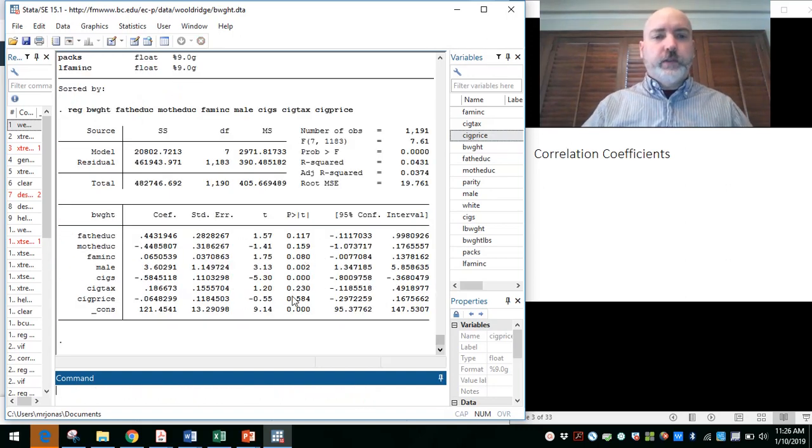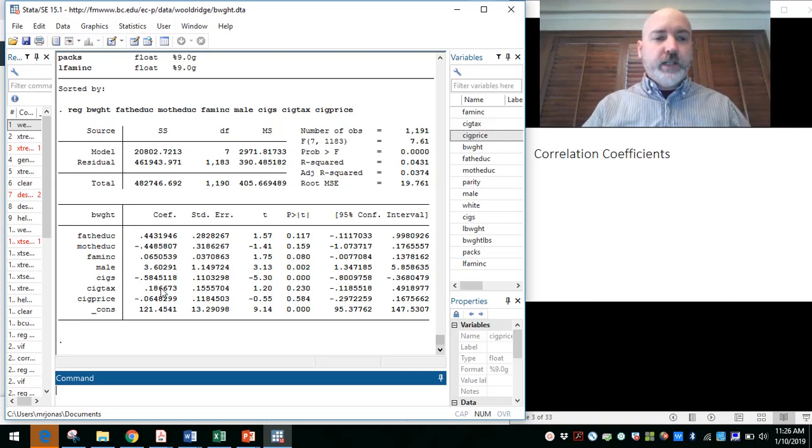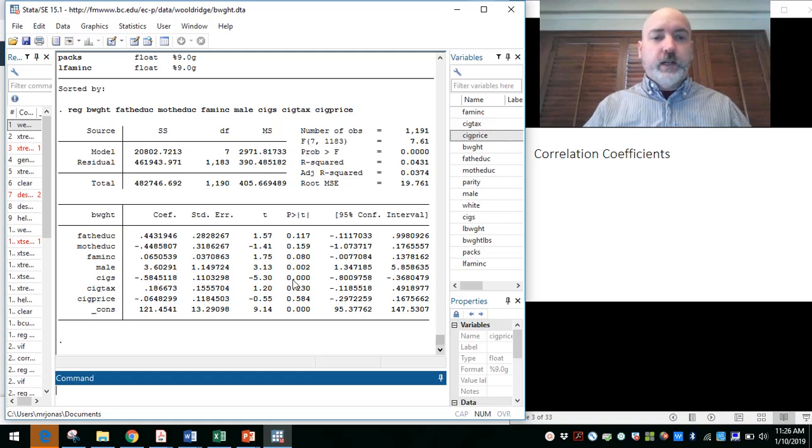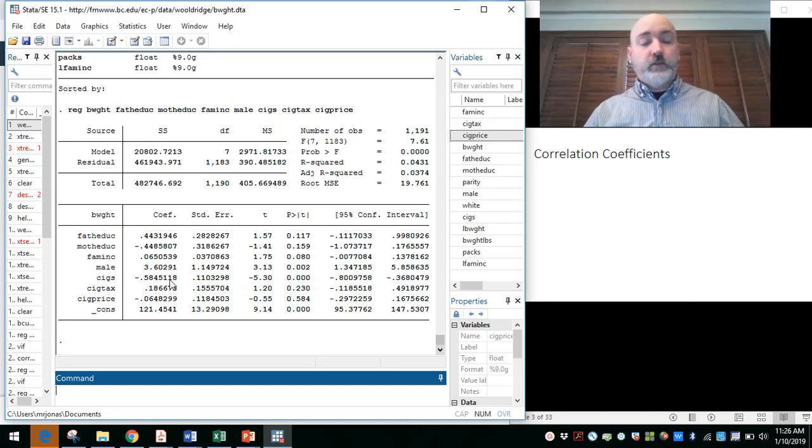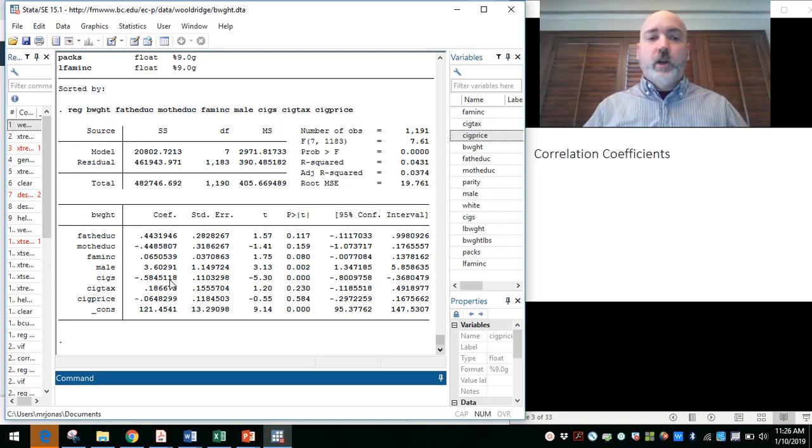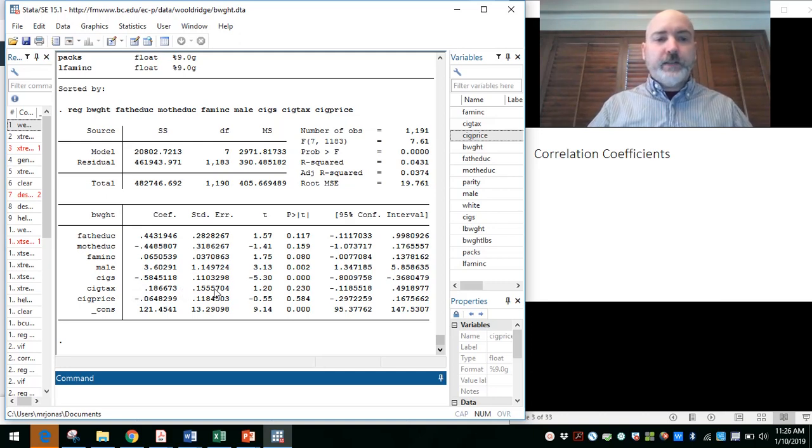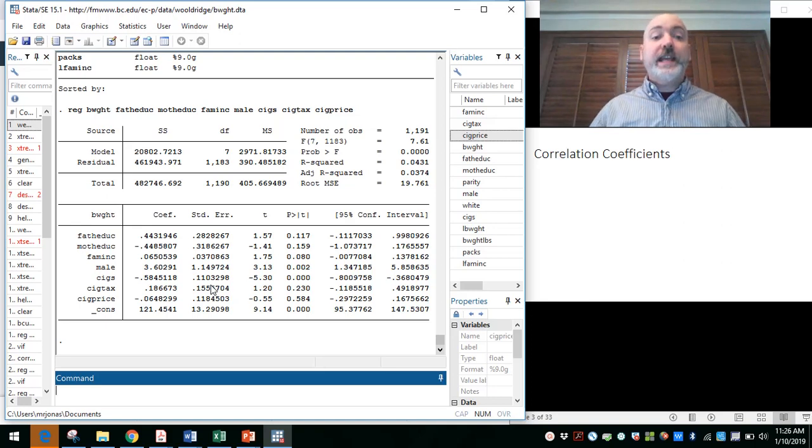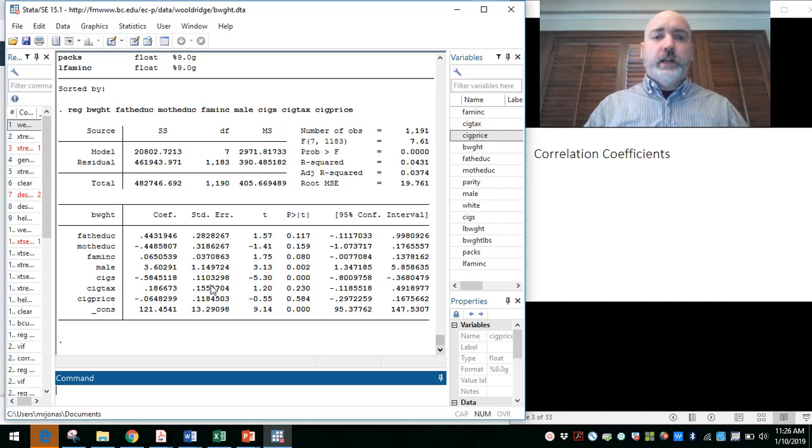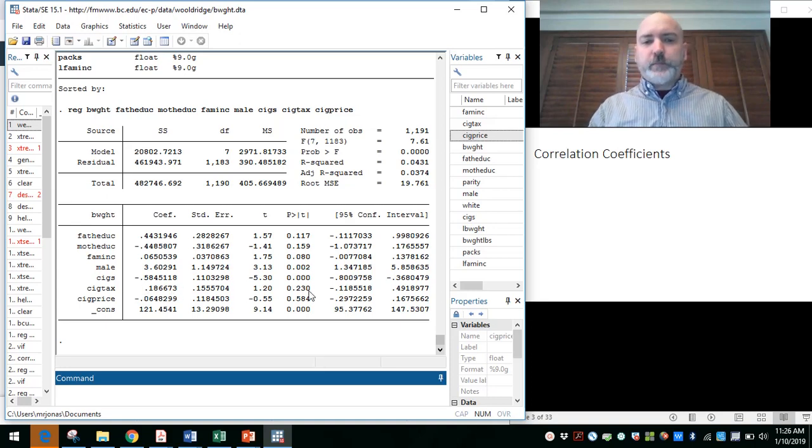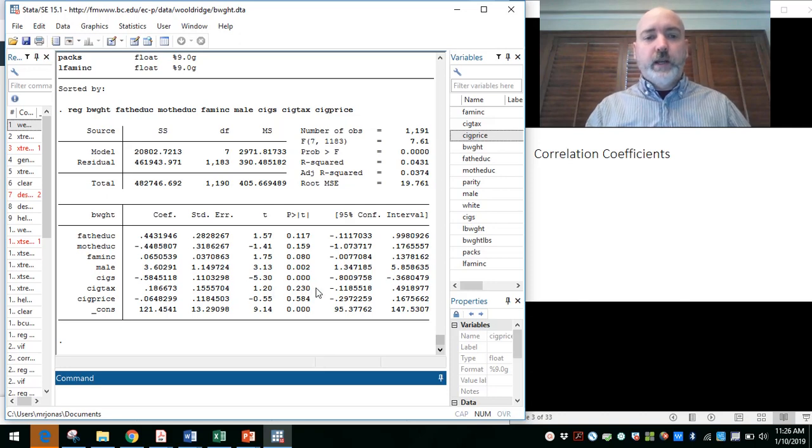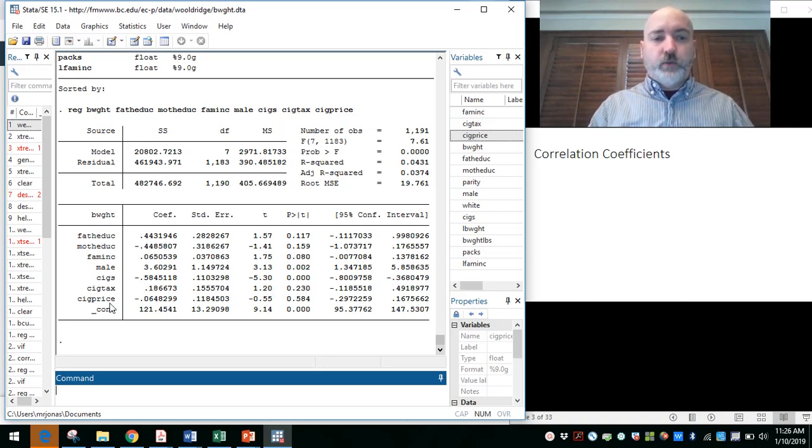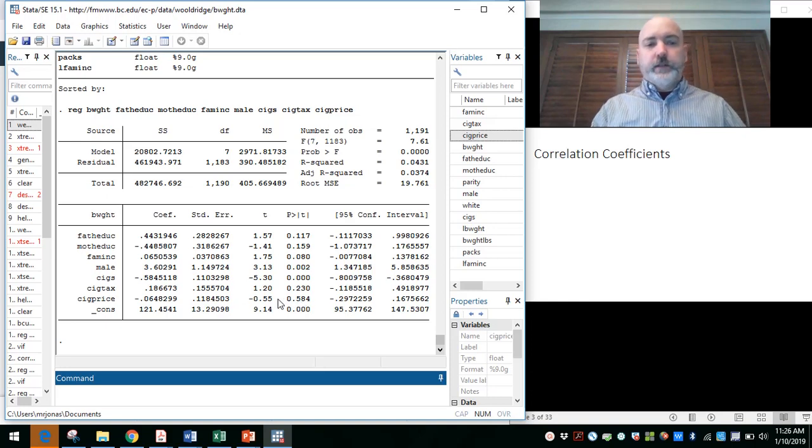So we can go ahead and run this regression. We won't spend too much time digging into the results here, but we see our cigarette variables down at the bottom. So cigs, that's the consumption level—that is a negative coefficient that is highly significant. That makes sense. As a mother consumes more cigarettes, the birth weight of the baby comes down, an indicator of poorer health, all else held constant. And then cigarette tax has a positive coefficient. States with a higher tax rate, we would assume it's going to be corresponding to lower consumption levels and correspondingly a higher birth weight. But it's not quite significant. We have a t stat of 1.2, p value of 0.23. And then the price level here, also not significant.